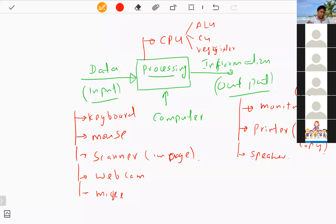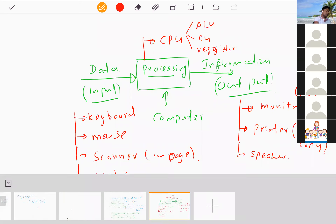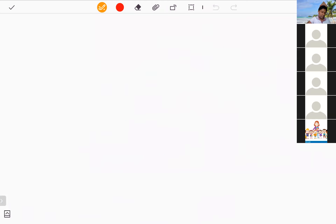Question four asks you to name and briefly explain two input devices that support your teaching and learning process. List out some input devices that are specially needed for teaching and learning.